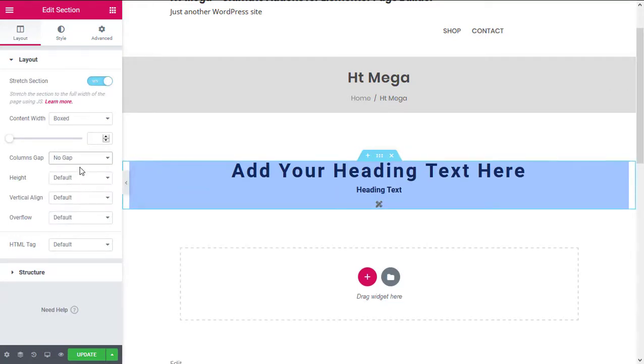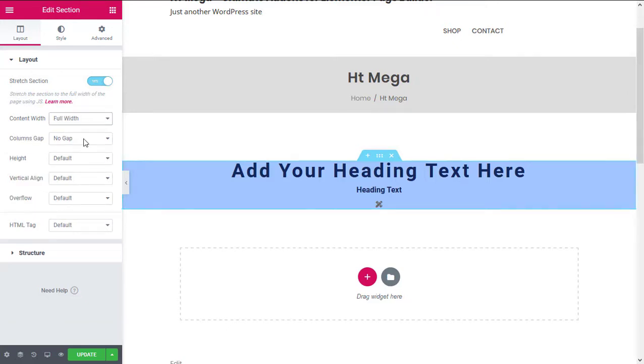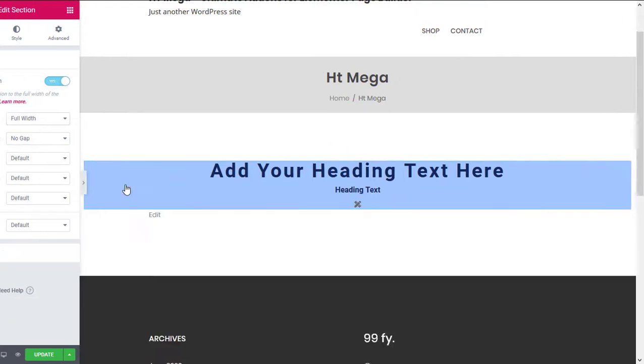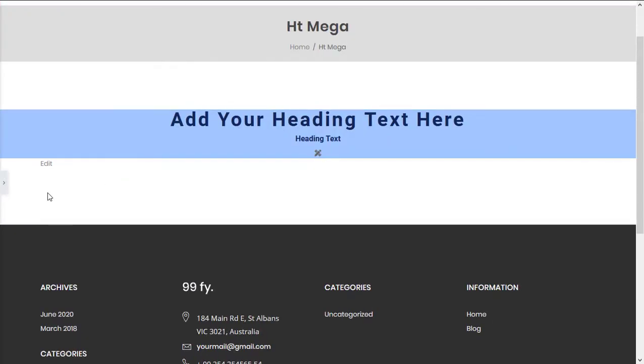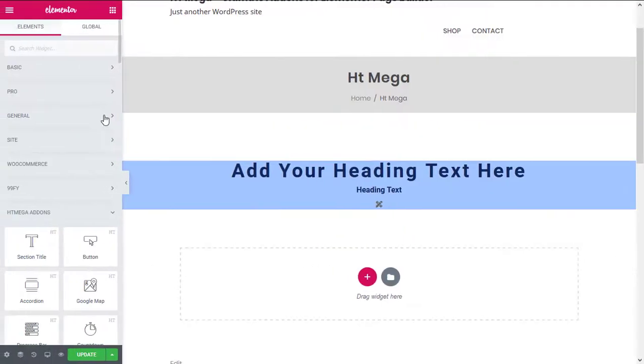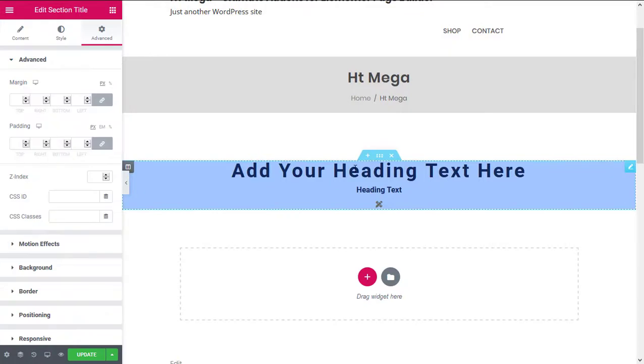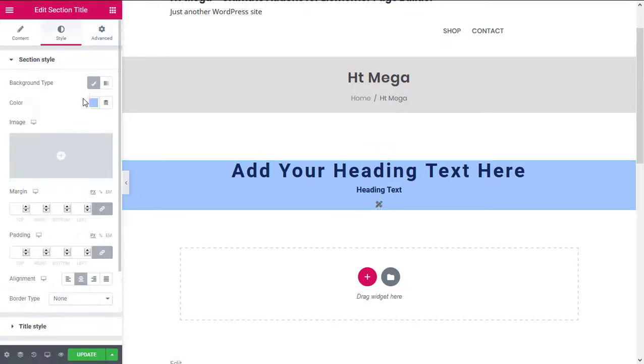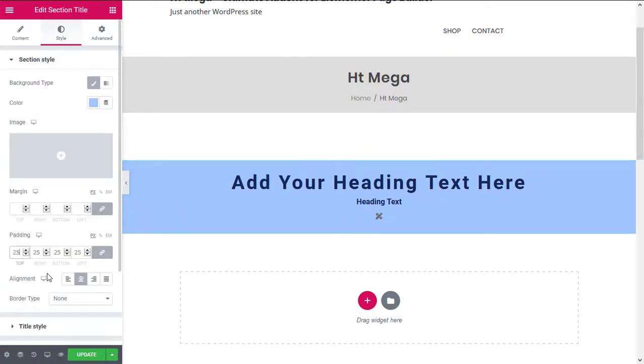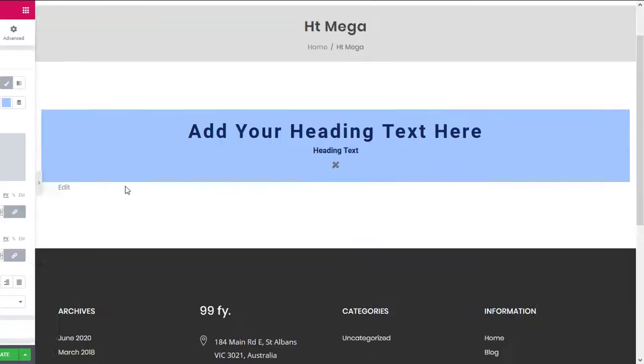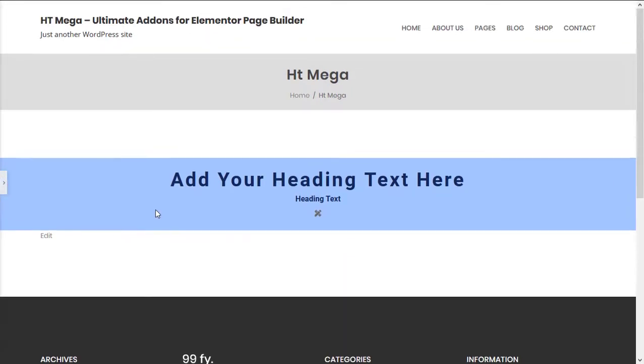Set the content width to Full Width. If you have any ideas or suggestions to improve this Section Title widget, please let us know in the comment section below. So that's it from me today. See you in the next video.